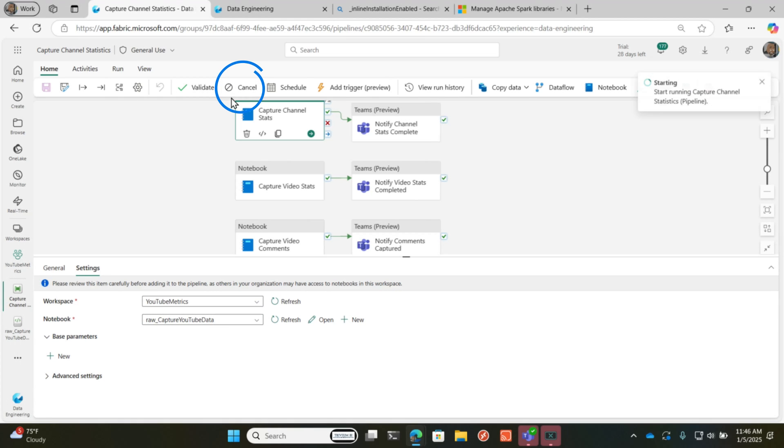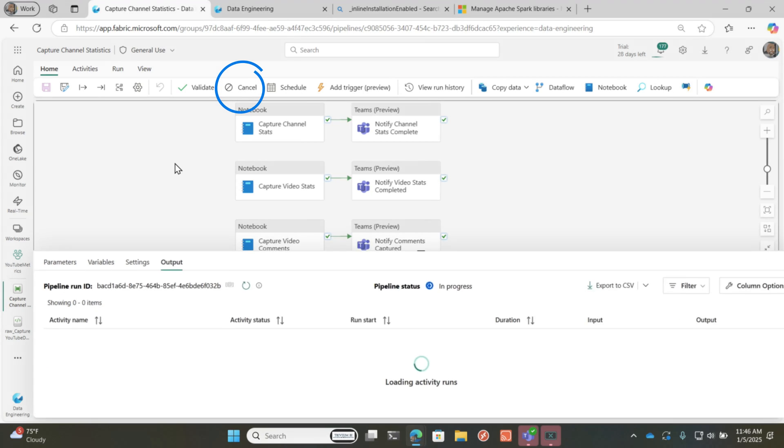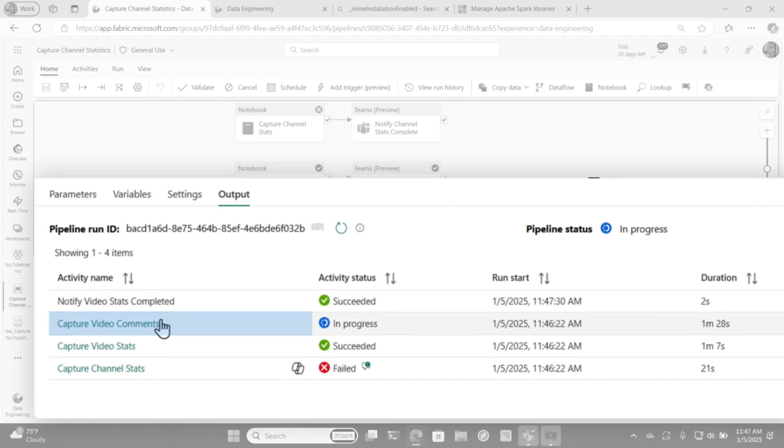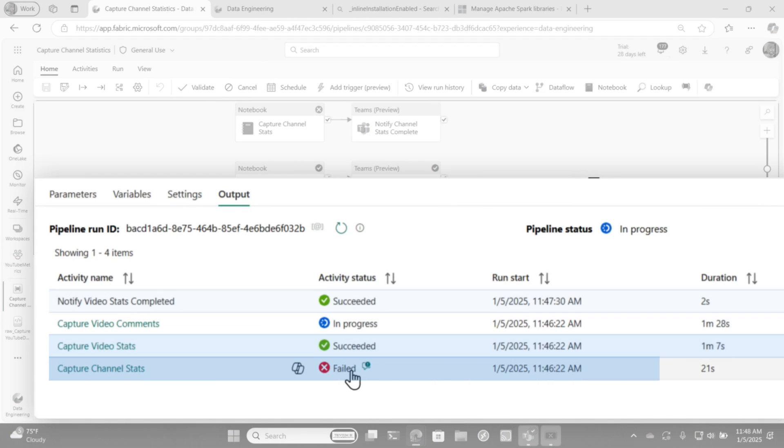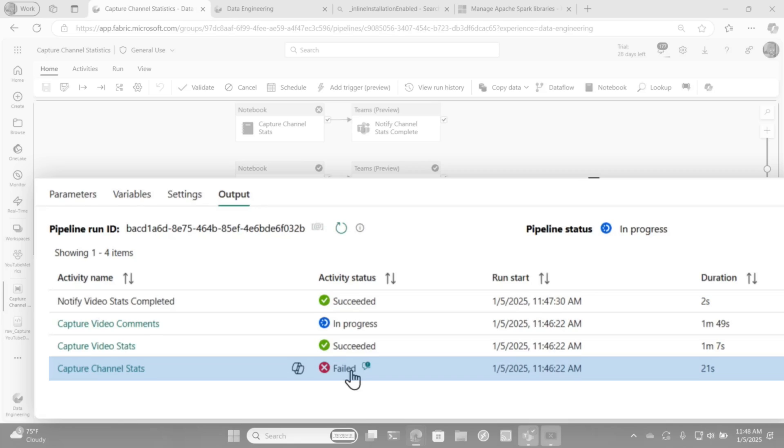And so when I run this, we'll run this. This one's going to take a little bit, but you can see that some succeeded and this particular one failed. You were thinking, well, Patrick, wait, I'm confused. I'm like, yeah, me too. But I did something.